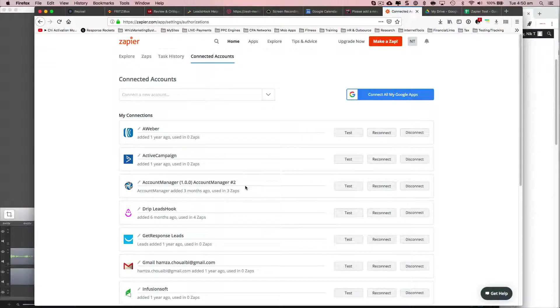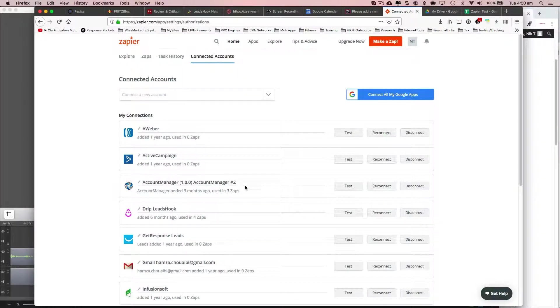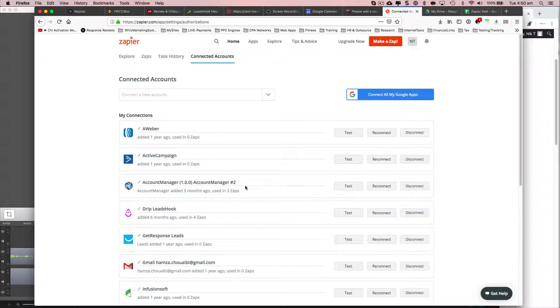Hi, this is a quick video to make an integration of Zapier into Google Sheets.